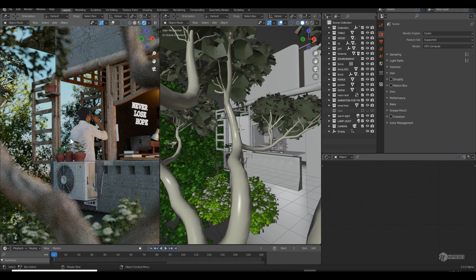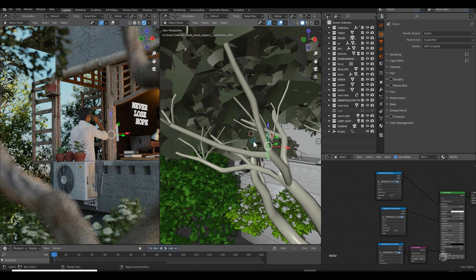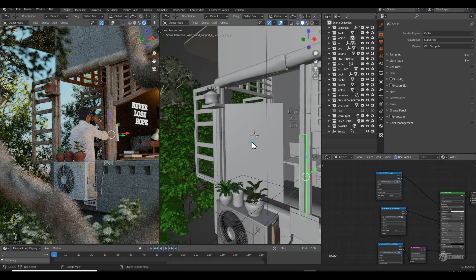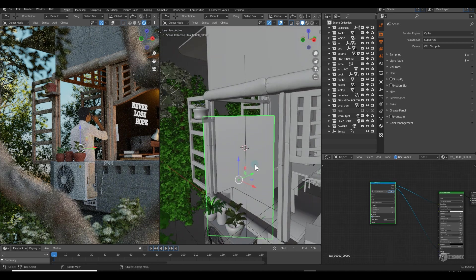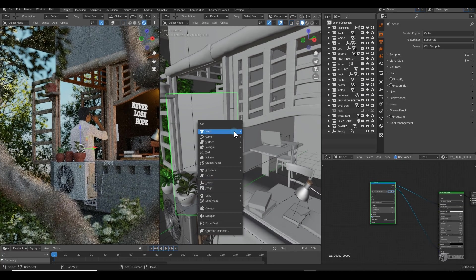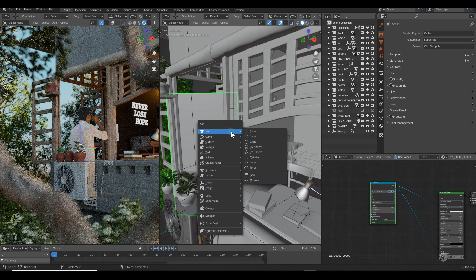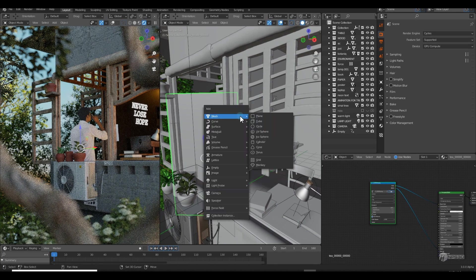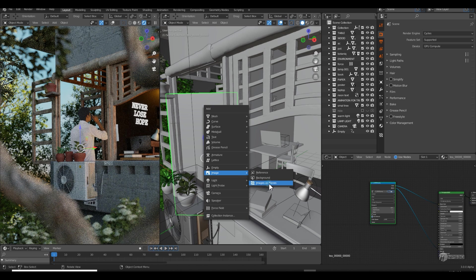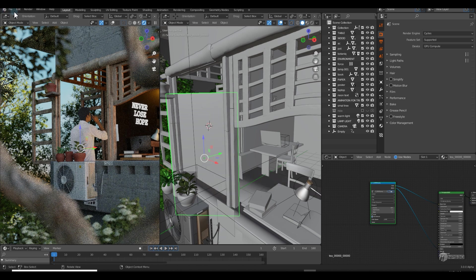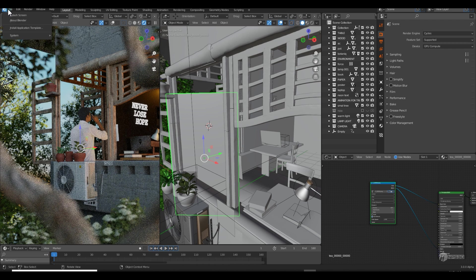Then we can import it here. If you see, I imported it as a PNG sequence. There's a feature in Blender where you can shift A, go to image, and load image as plane. This is a free add-on which comes with Blender.